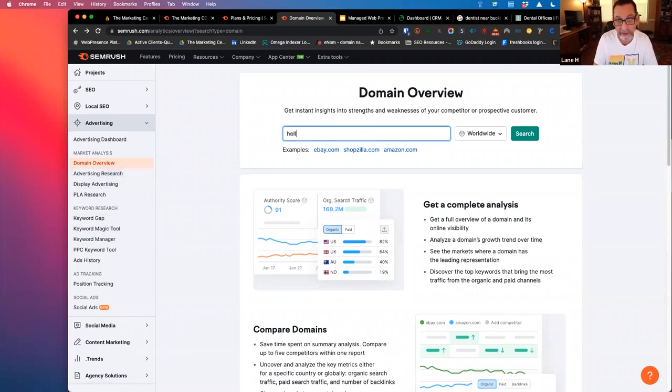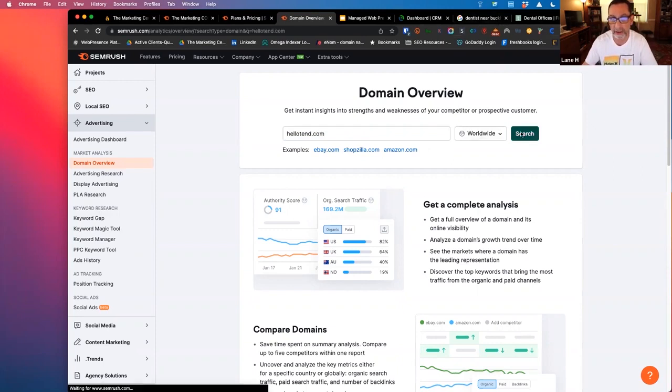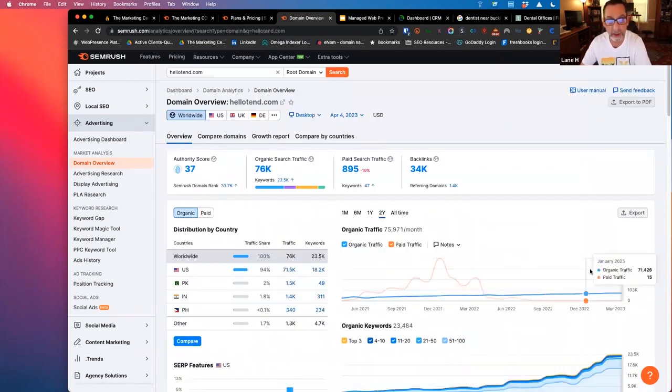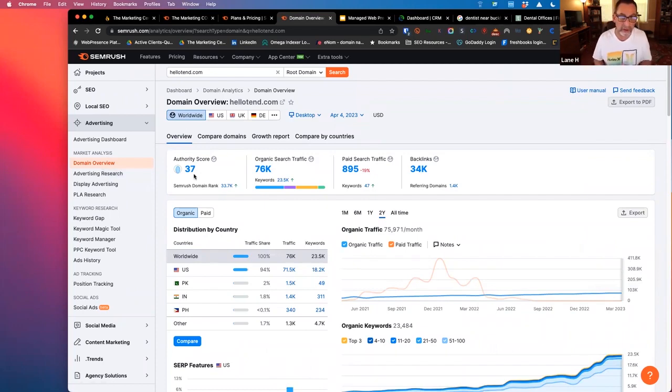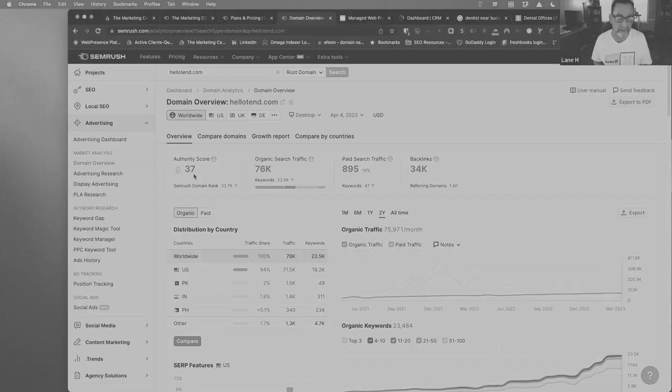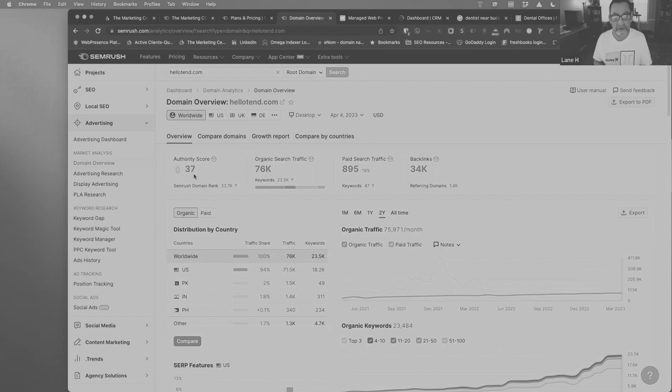So we can put in HelloTend.com, which is the advertising domain, and just hit search. And it immediately pulls up their authority score. This would be considered to be potentially equivalent to the DA, DR score.